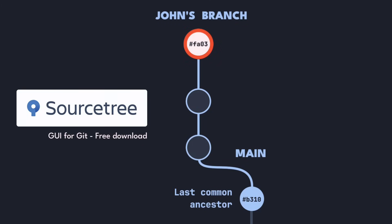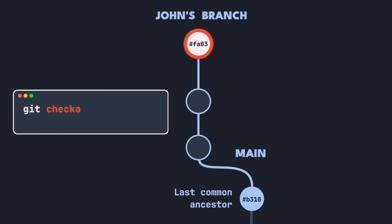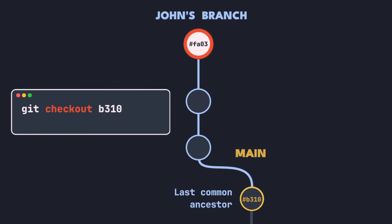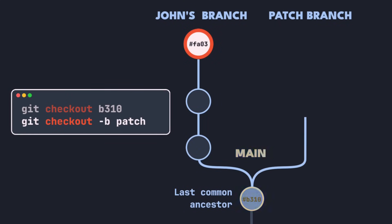After you've found the commit hash, you need to create a new patch branch from there. To do this, first check out that commit using its commit hash. Then create a new branch from there using this command.